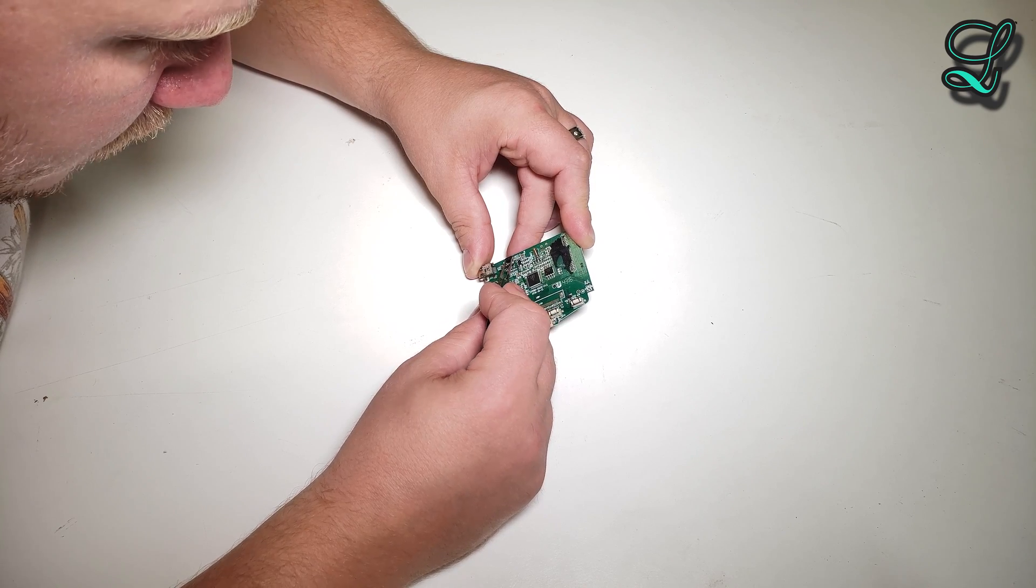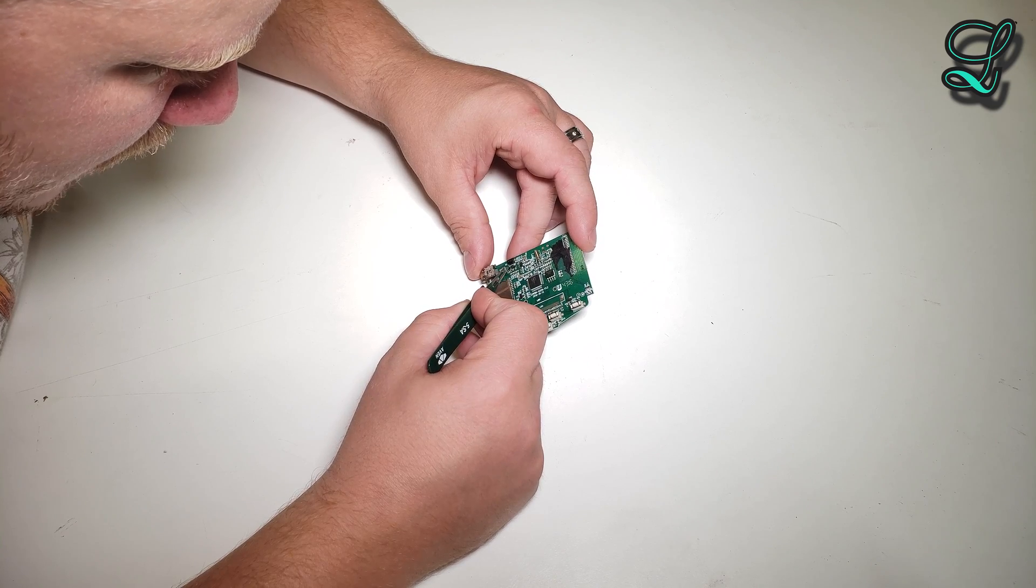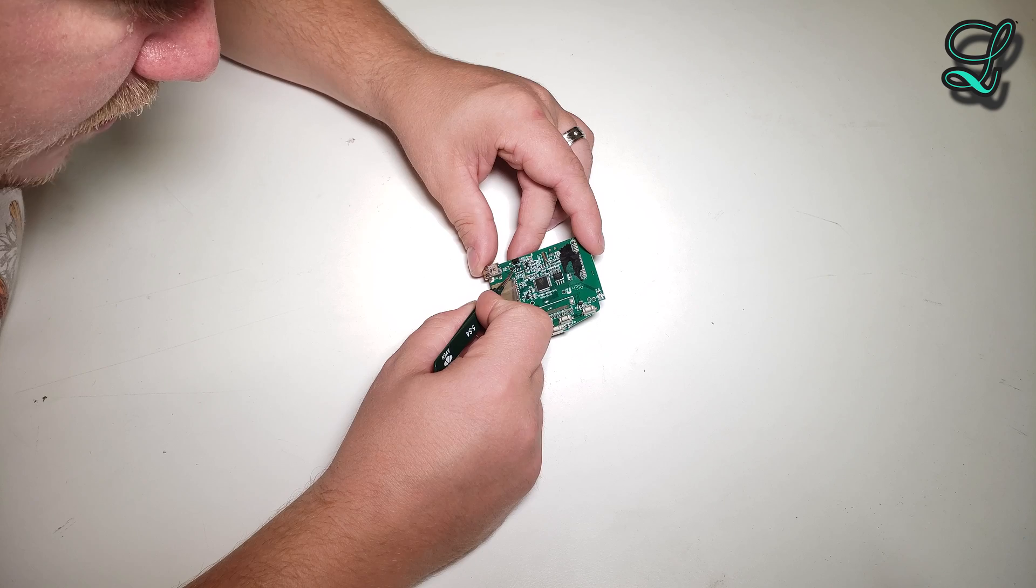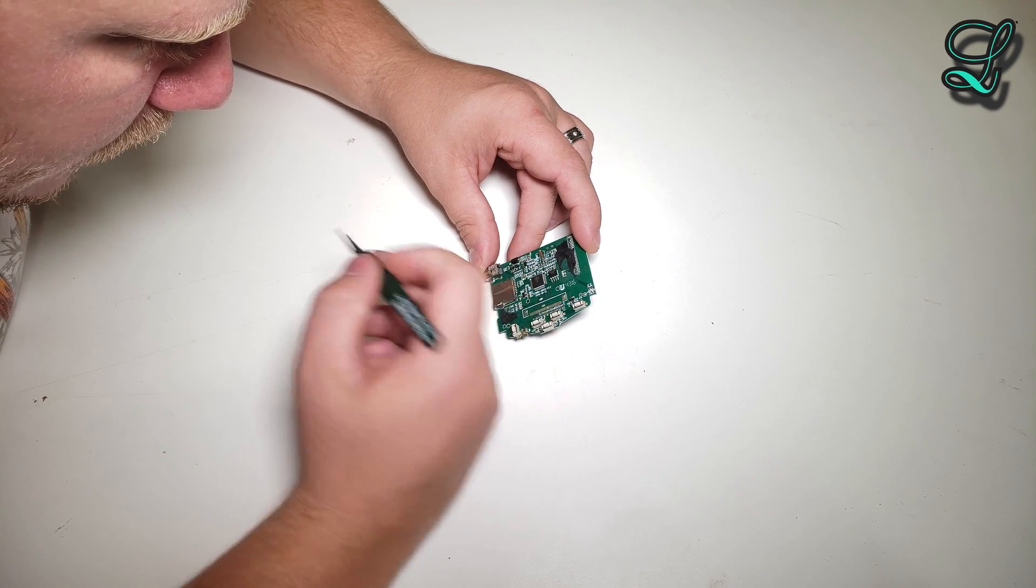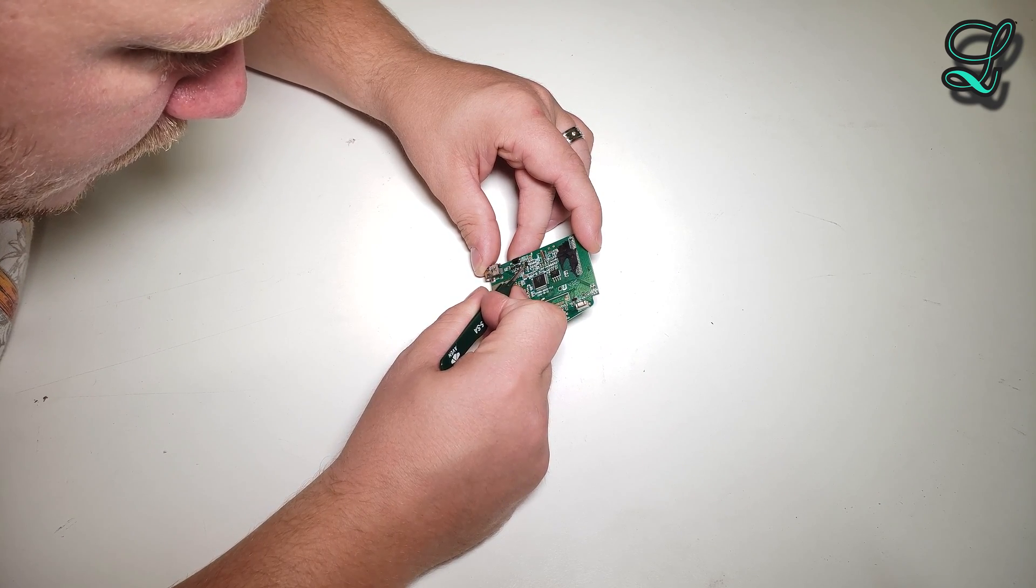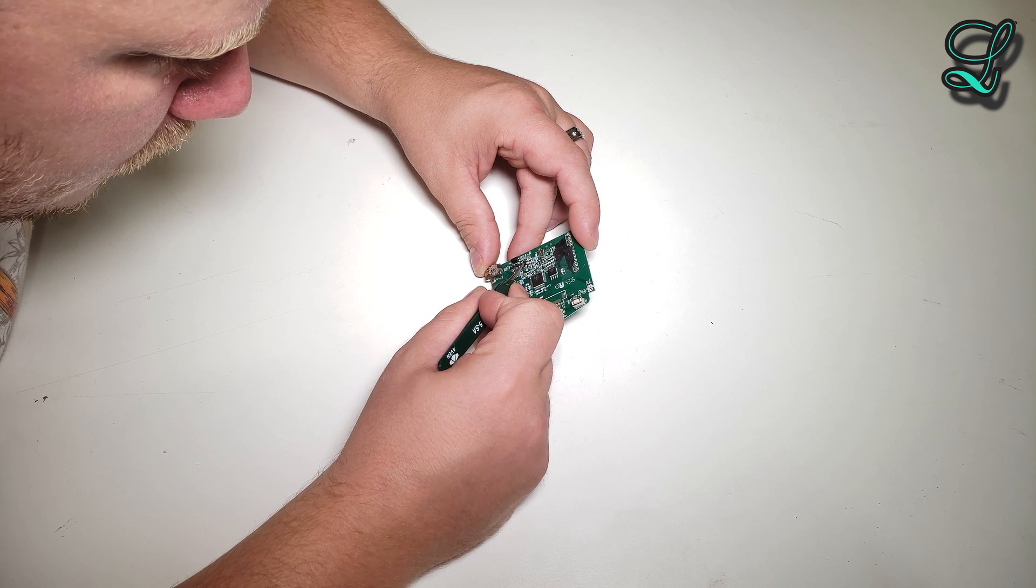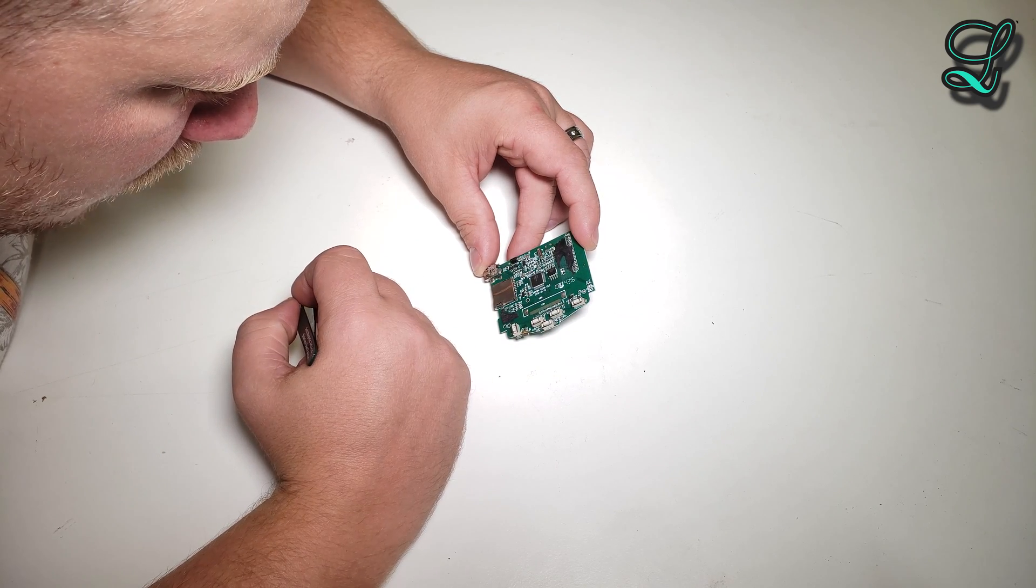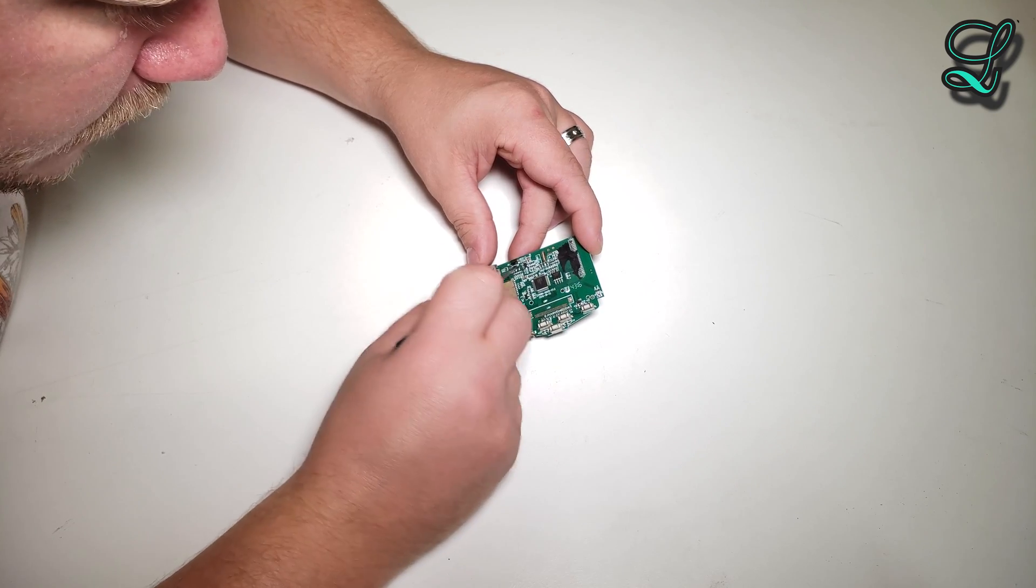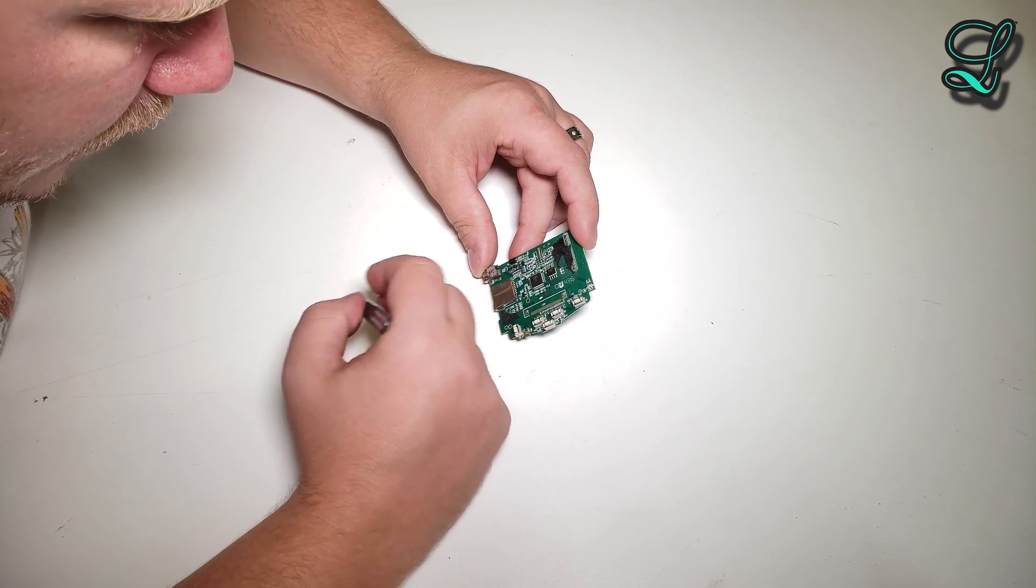There's a voltage regulator transistor. This is probably for switching something. Another five-pin SOP. Let's see. That's probably also a regulator. They probably have a supply for the backlight and then for the rest.